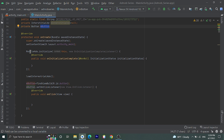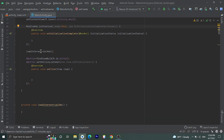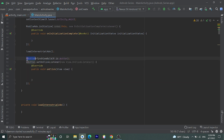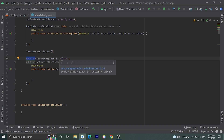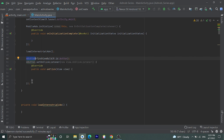Inside onCreate we need to initialize MobileAds by writing MobileAds.initialize() and passing context and an OnInitializationCompleteListener. After that we have a function loadInterstitialAd() where we are going to load the interstitial ad. We also have our button — let's assign it by calling findViewById(R.id.button), then set a click listener on this button.